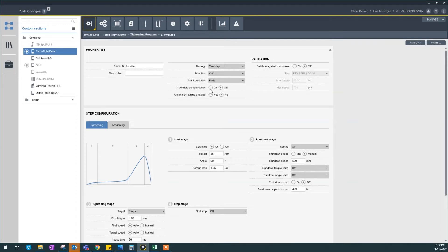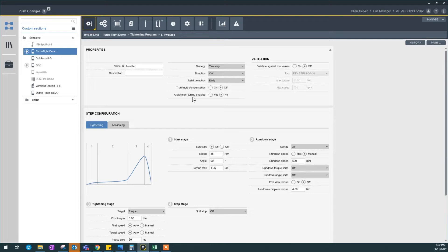True angle compensation, this is something else we're not going to cover in this video. Attachment tuning enable, we will not cover in this video as well. It's if you attach some extra gearheads like a crowfoot.